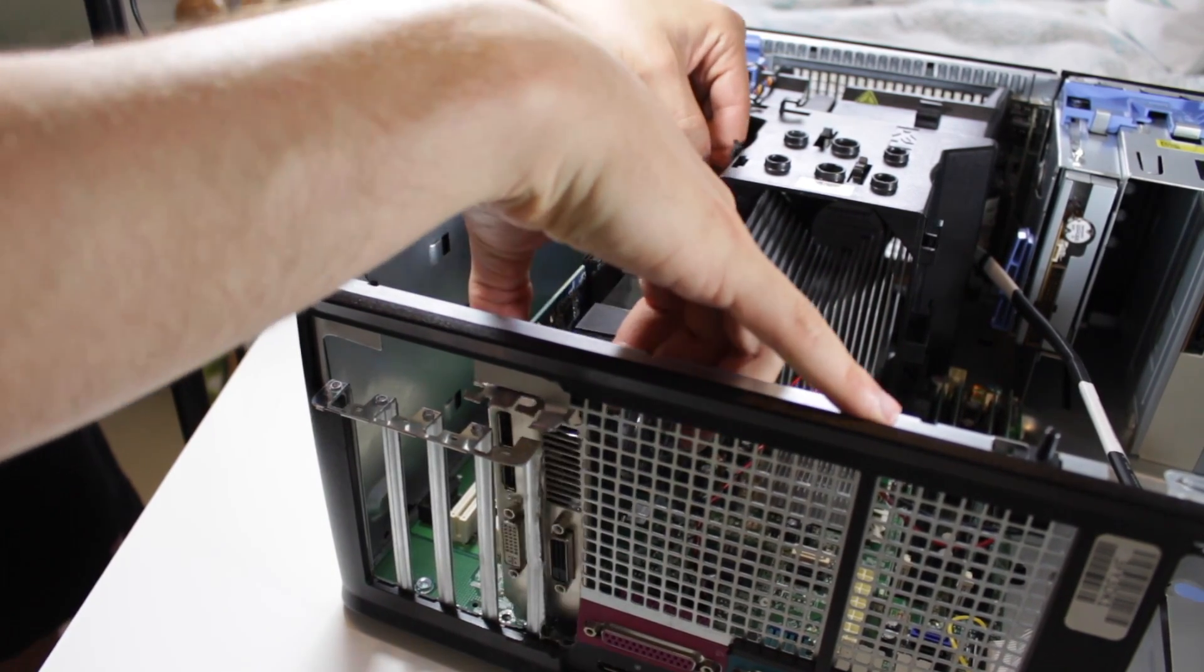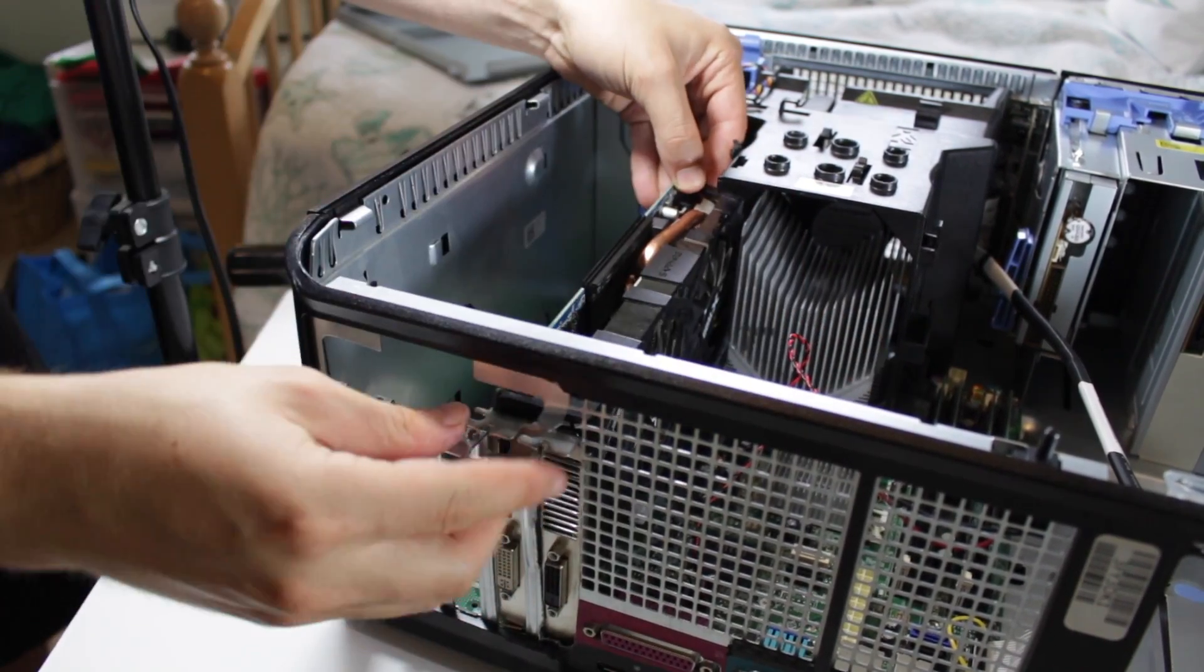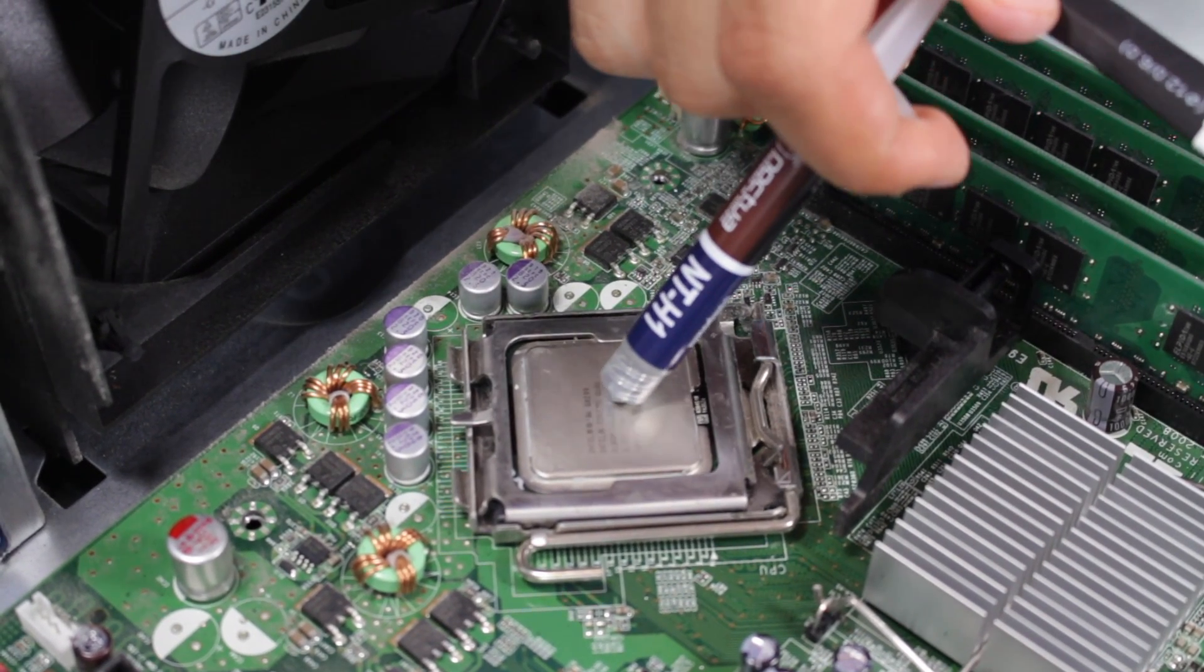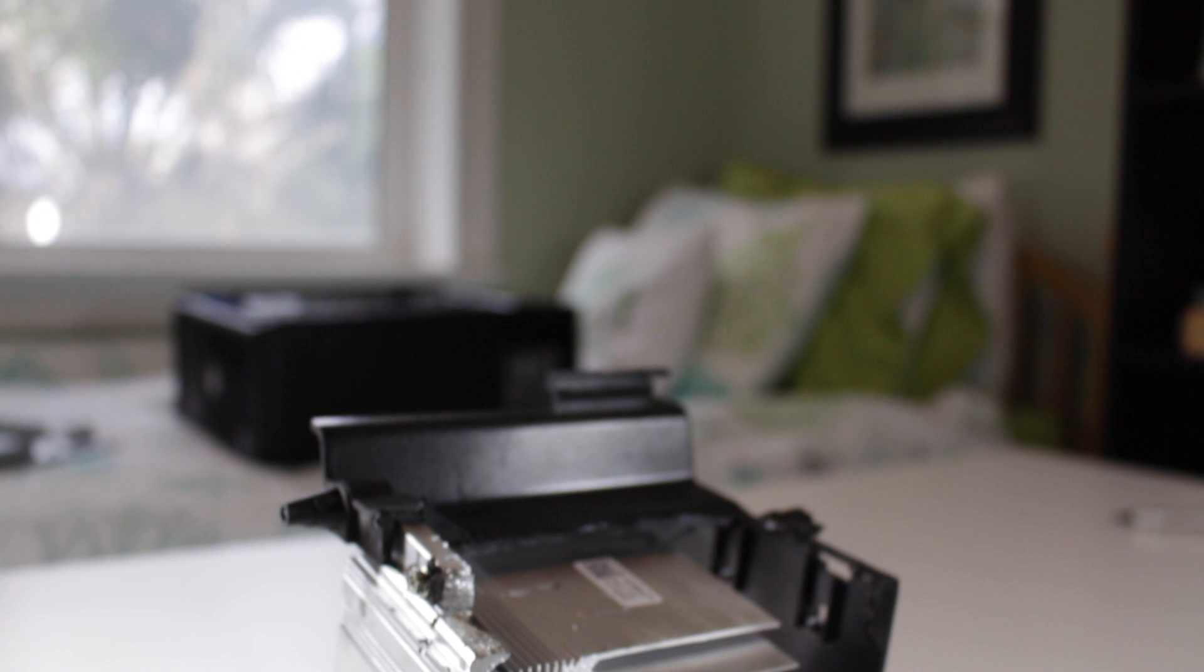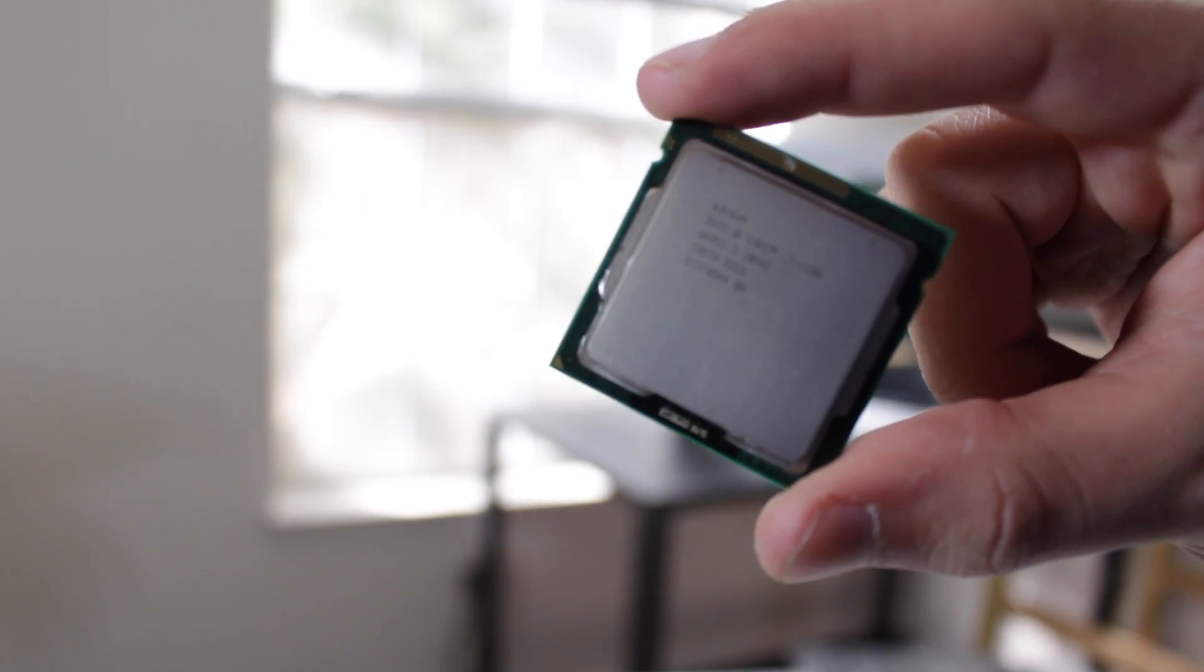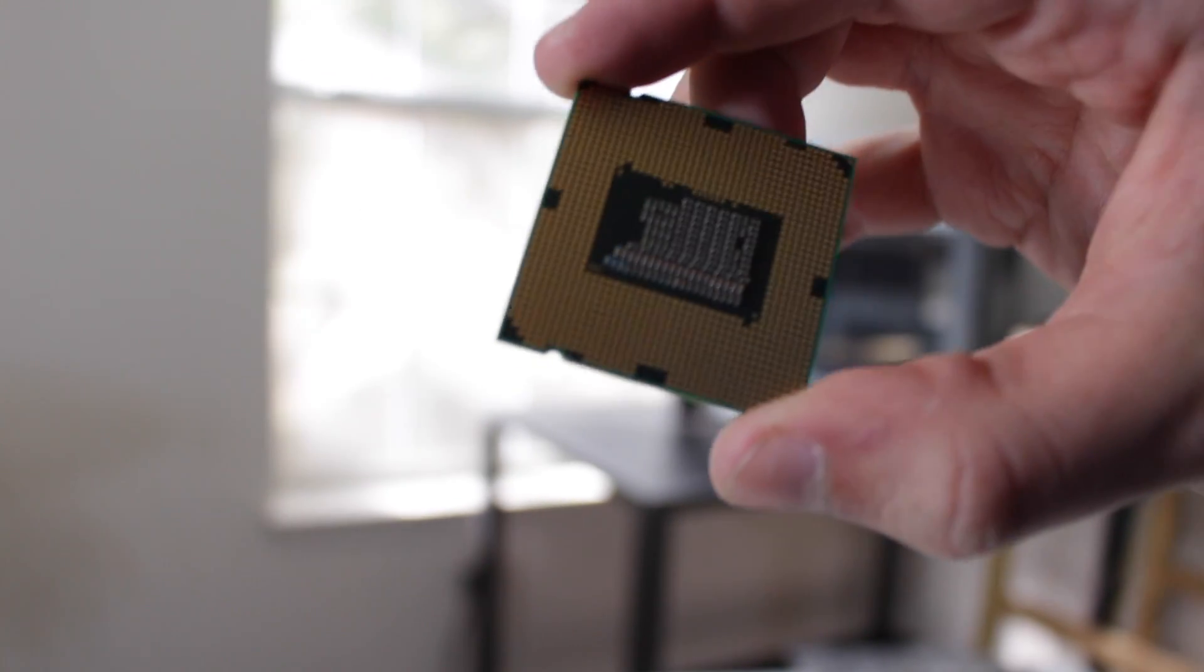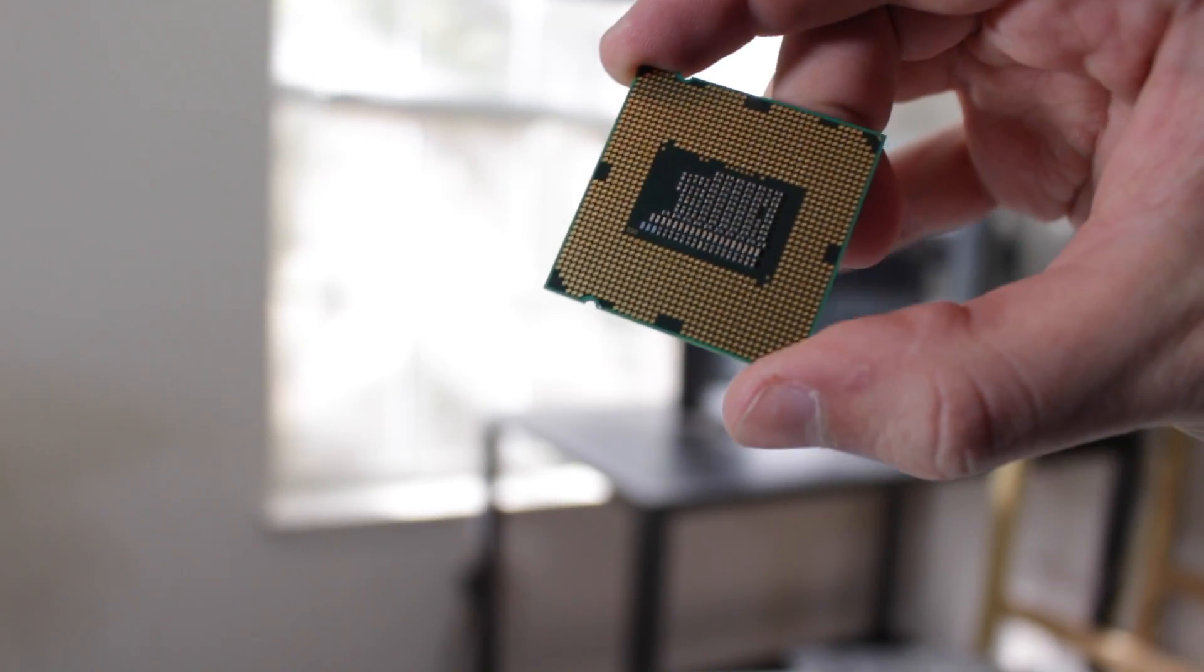So what kind of base system should you be looking for to upgrade into a budget beast? Well, the most common platform used for uber cheap builds is the Intel LGA 775 platform which supports Core 2 Quad and Core 2 Duo CPUs. Now, ideally you'll want to get a quad core processor, but if all you're playing is esports titles, a Core 2 Duo with a decent clock speed should do just fine.